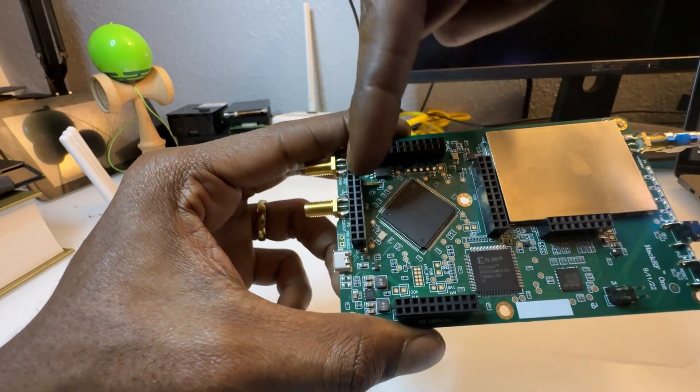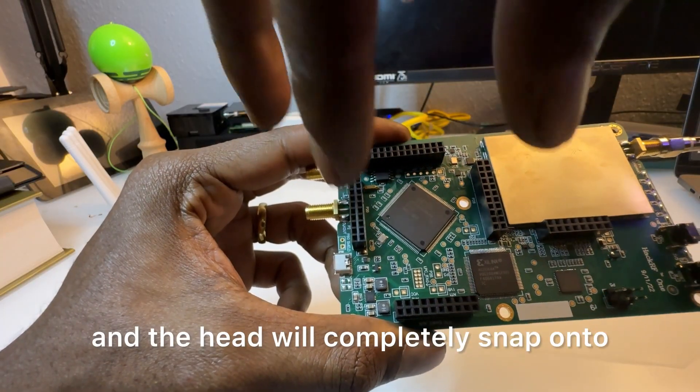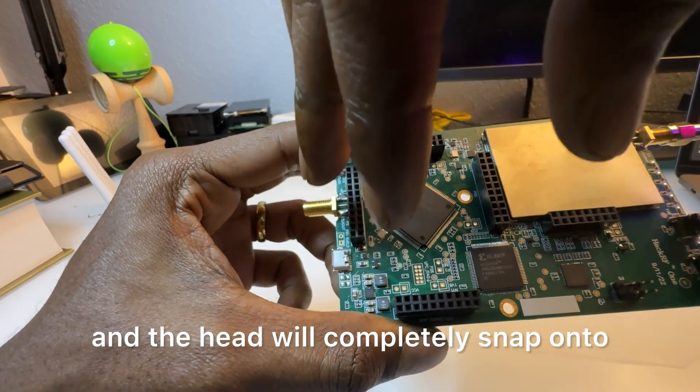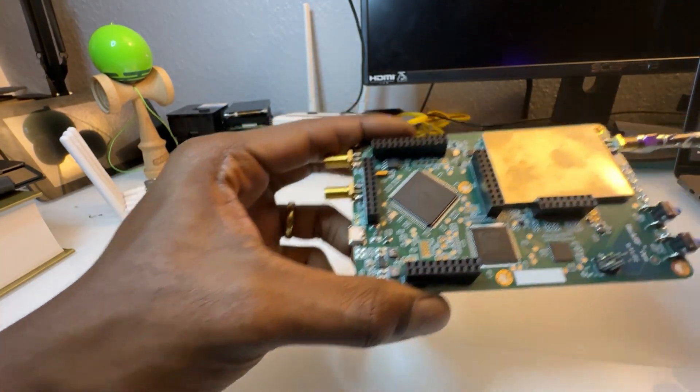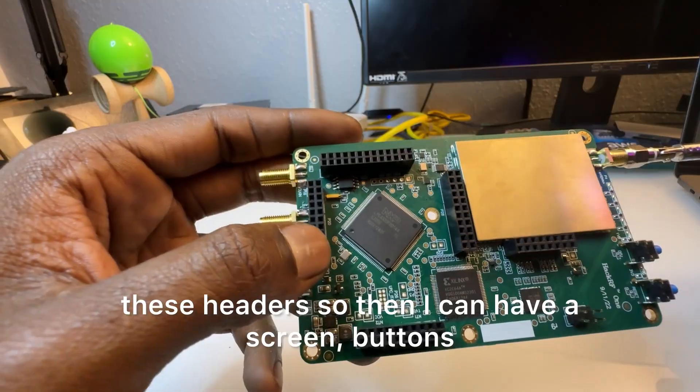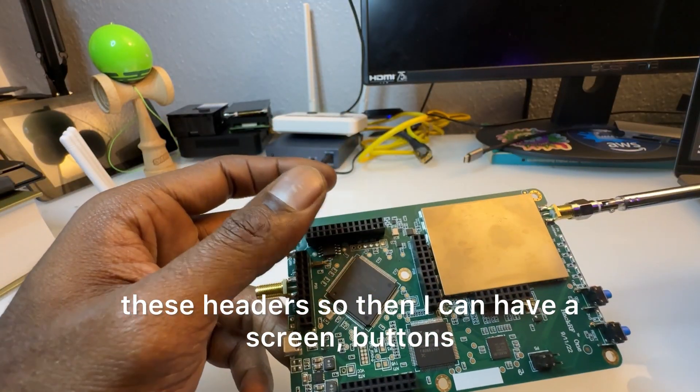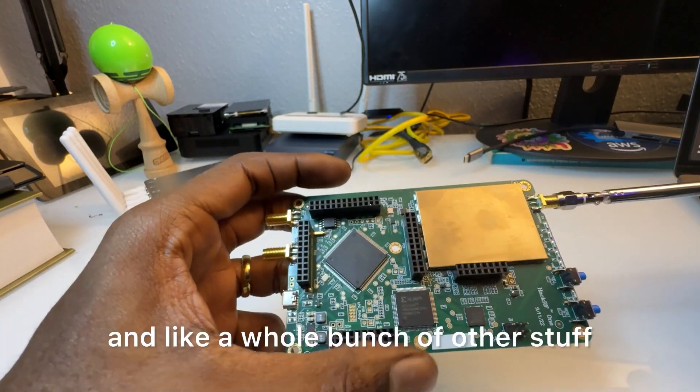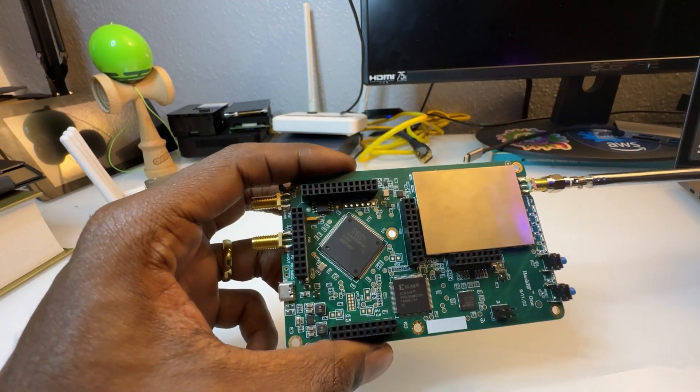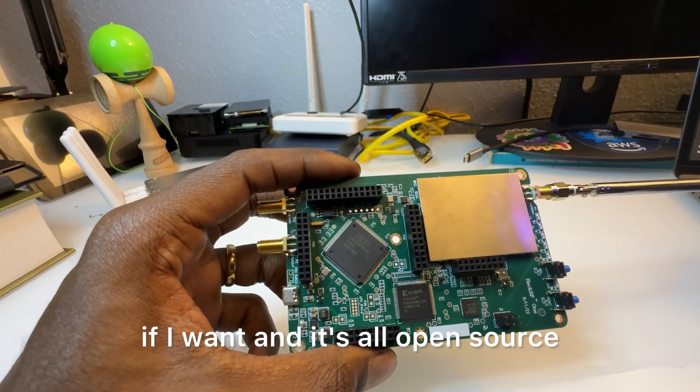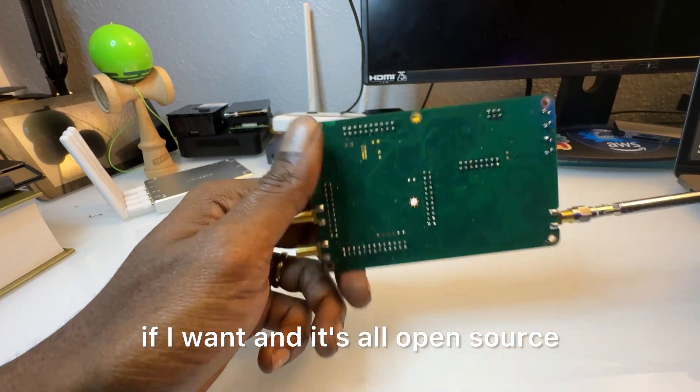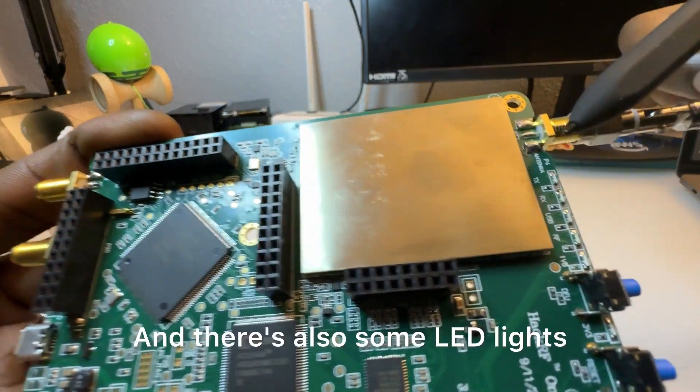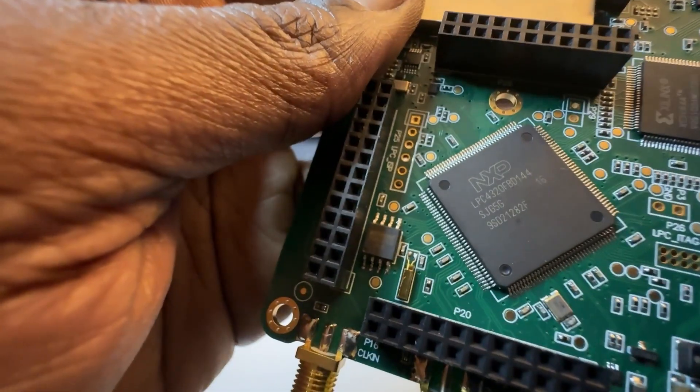It'll completely snap onto these headers so then I can have a screen, buttons, and a whole bunch of other stuff if I want and it's all open source. And there's also some LED lights.